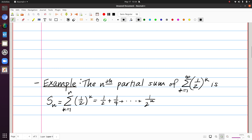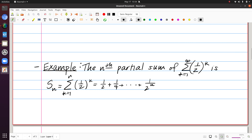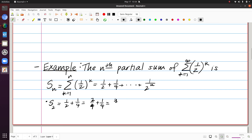Notice that's my general S sub n, but with this you could find, for instance, S sub 2. That would be 1 half plus 1 fourth. We could say then that this is 2 fourths plus 1 fourth, and we would get that S sub 2 is 3 fourths. So we could find the value of that finite sum.